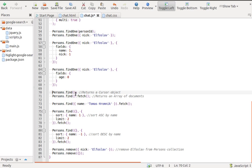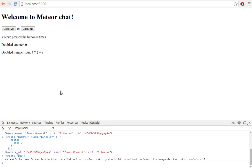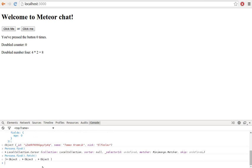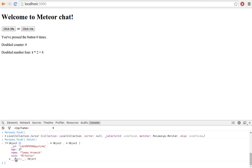Persons.find will find all persons documents. It returns a cursor object which takes care of real-time data changes. To get data from a cursor, you need to use the cursor method fetch, which will return an array of documents.